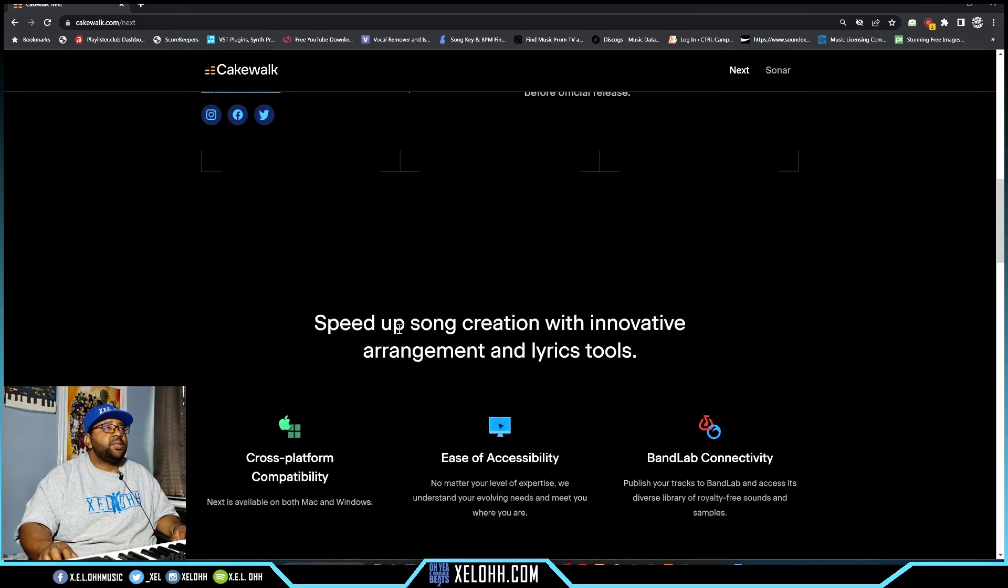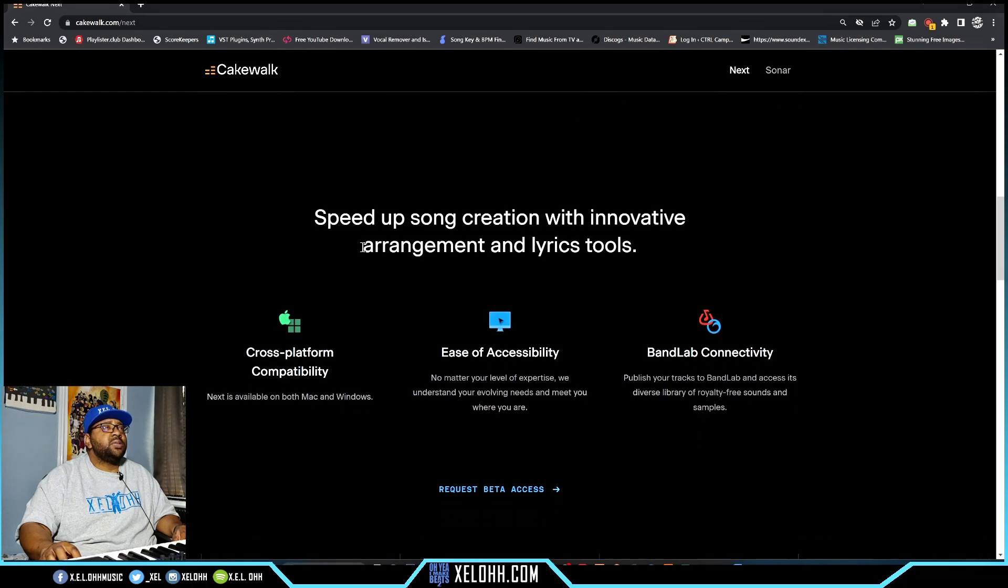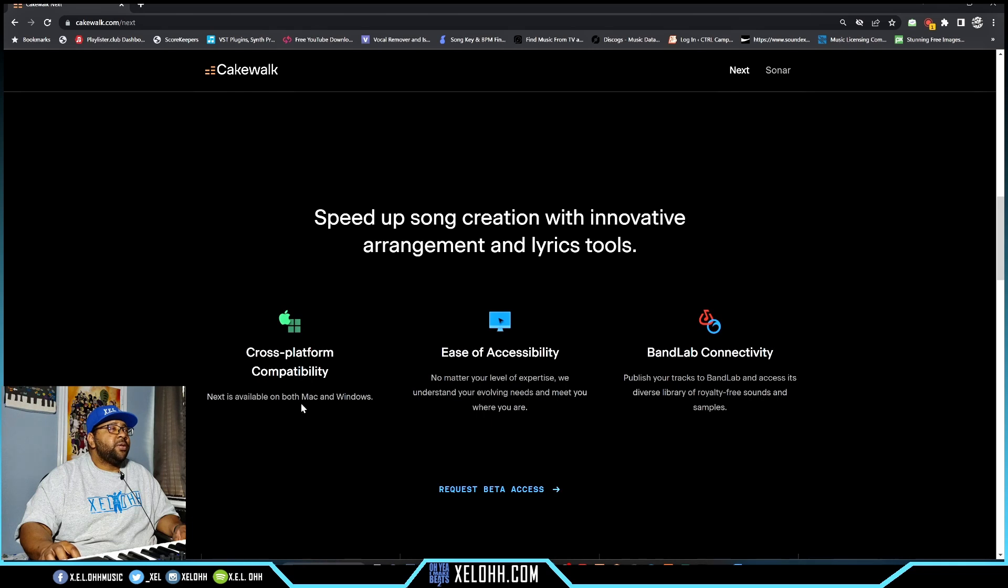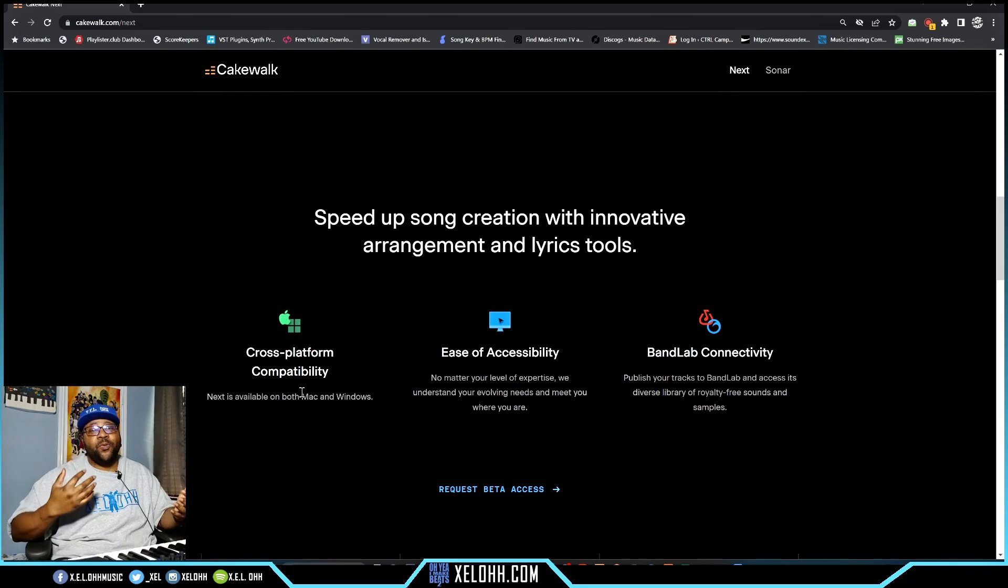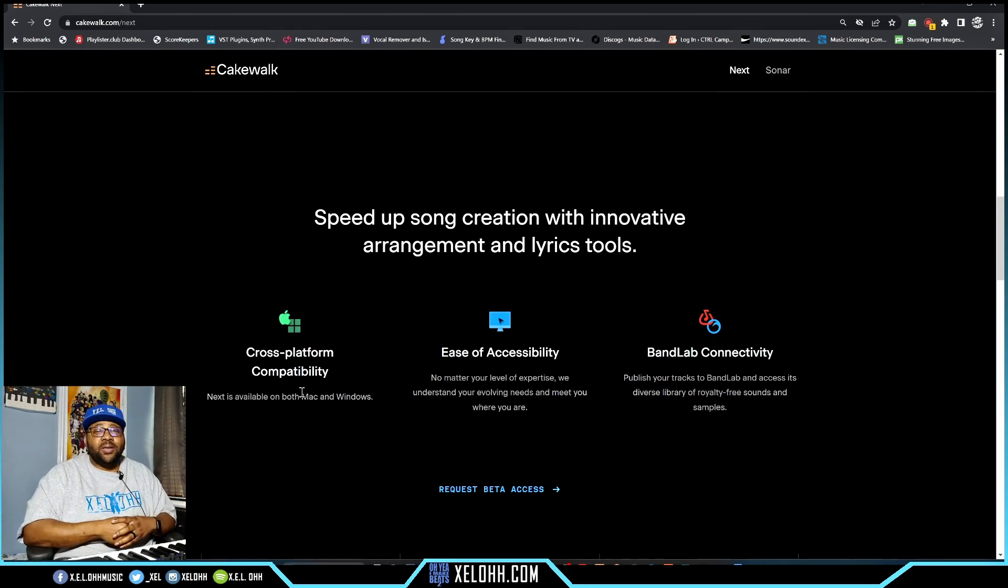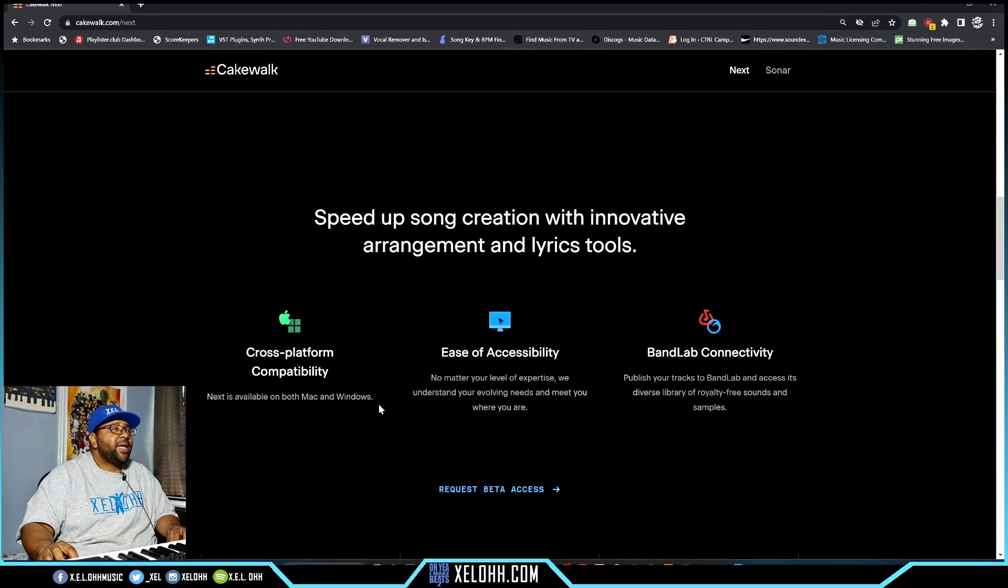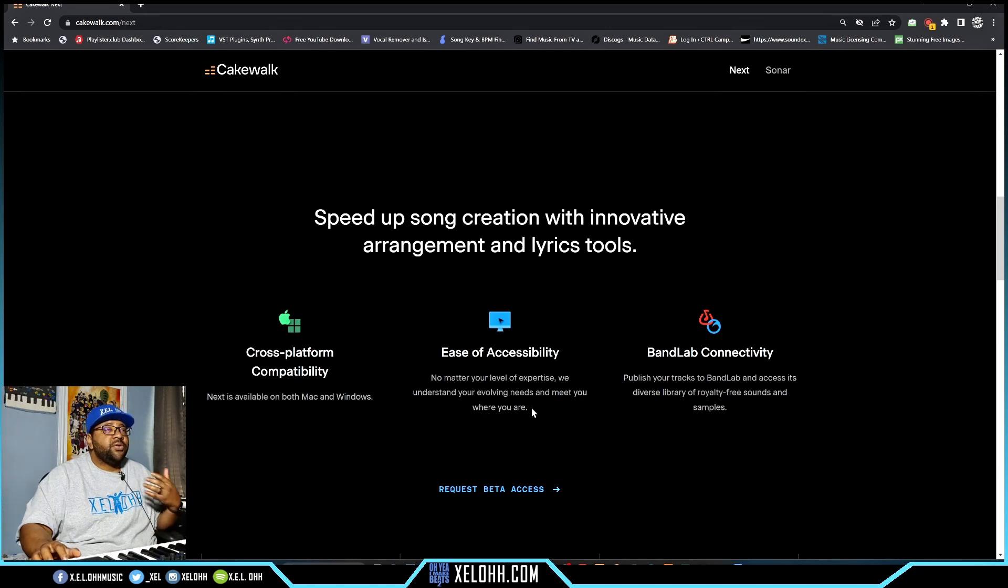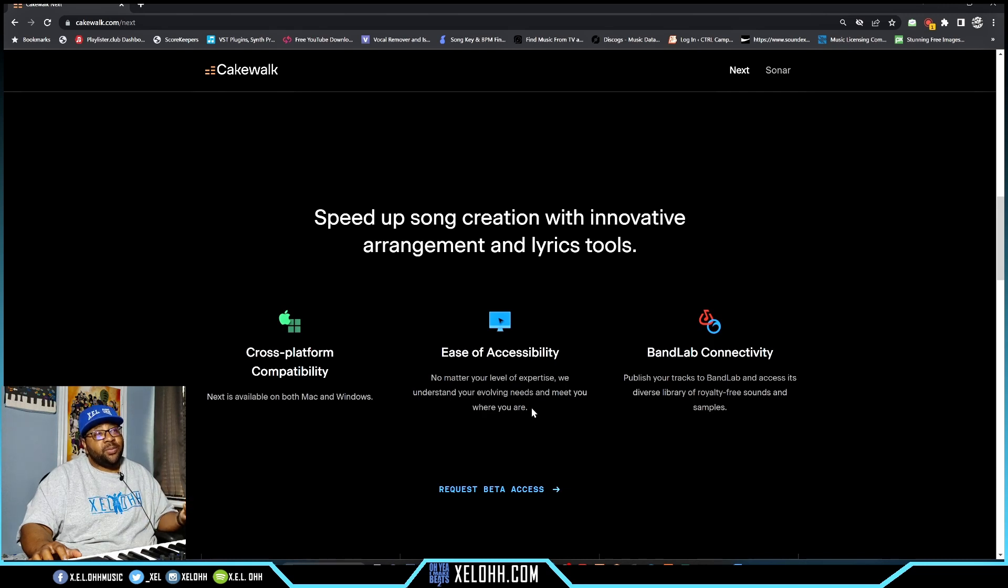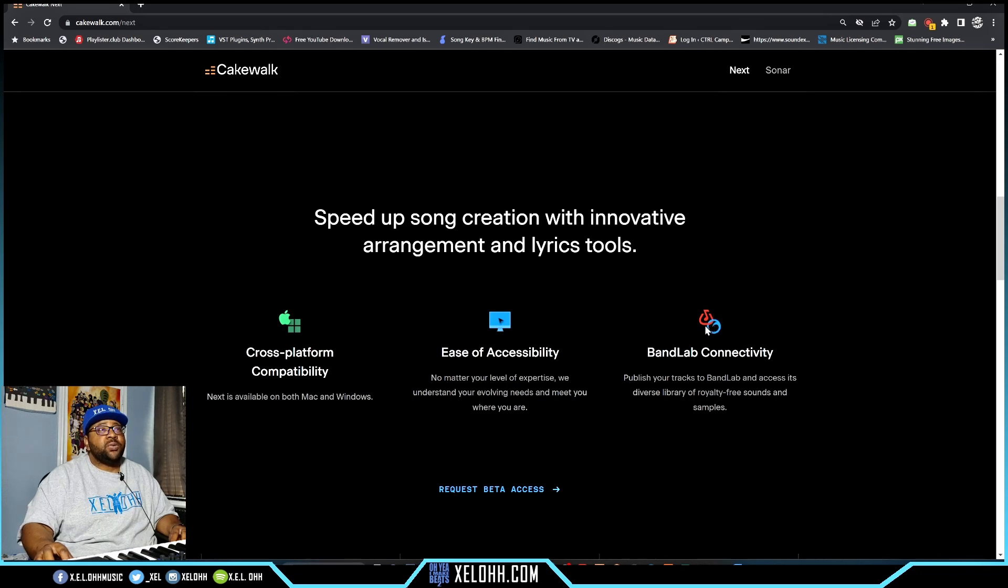Speed up song creation with innovative arrangement and lyric tools - they have a lyric tool that writes for you, that's really cool. Here's the good thing - it looks like cross-platform capability, so all my Mac users rejoice! You may be able to use some form of Cakewalk on your computers without having to go through some kind of boot up for Windows. Next is available for both Mac and Windows. Ease of access no matter the level of expertise - they're going to make it user-friendly for everybody. It's probably going to be like Bandlab where anybody can get in there and start working on things.